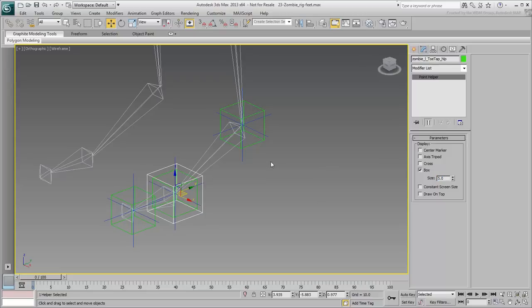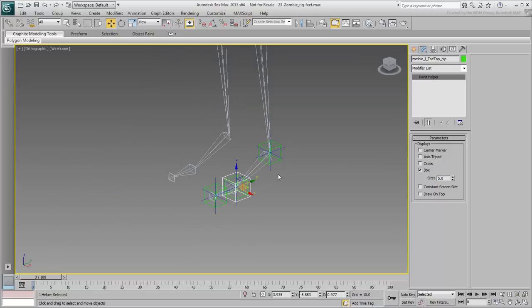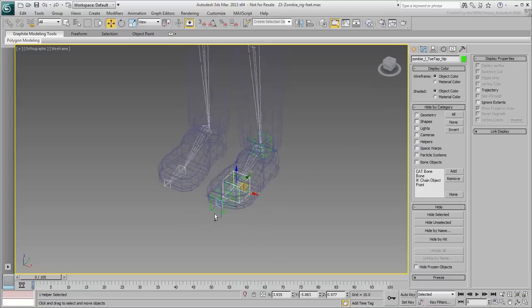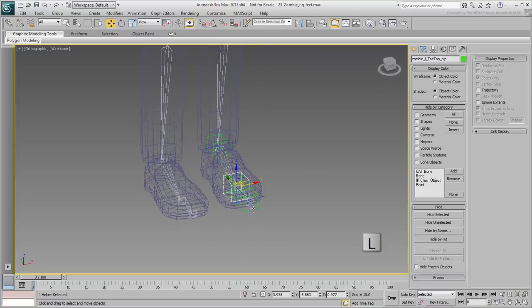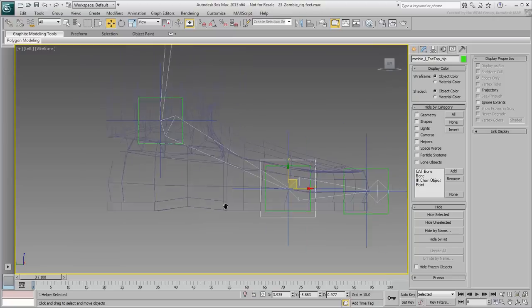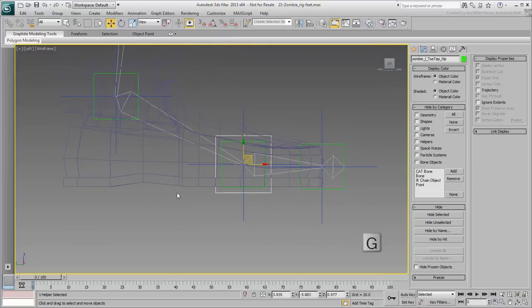The position of the toe tip and heel helpers still need a bit of adjusting. You'll need to temporarily unhide the geometry to help you with that task. Go to a side view, such as Left, and display the grid by using the G toggle.